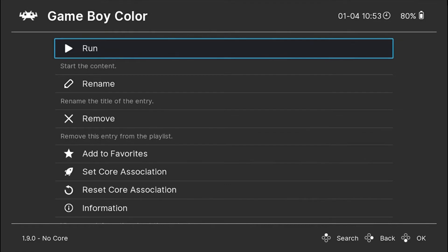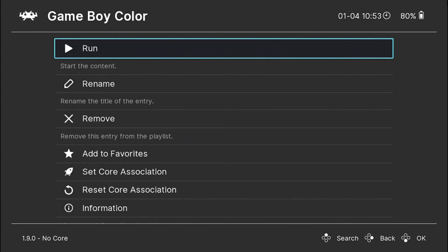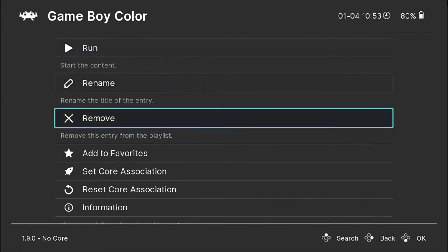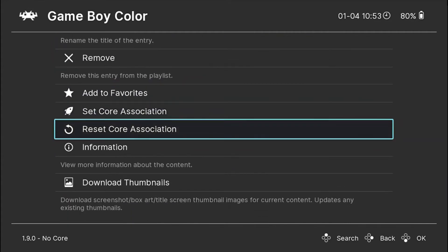So what do I do if I want to change the core? I want to use another core. First, I go down to reset core association. Once I hit on that the core will be reset. And once that is done I can just go above that.